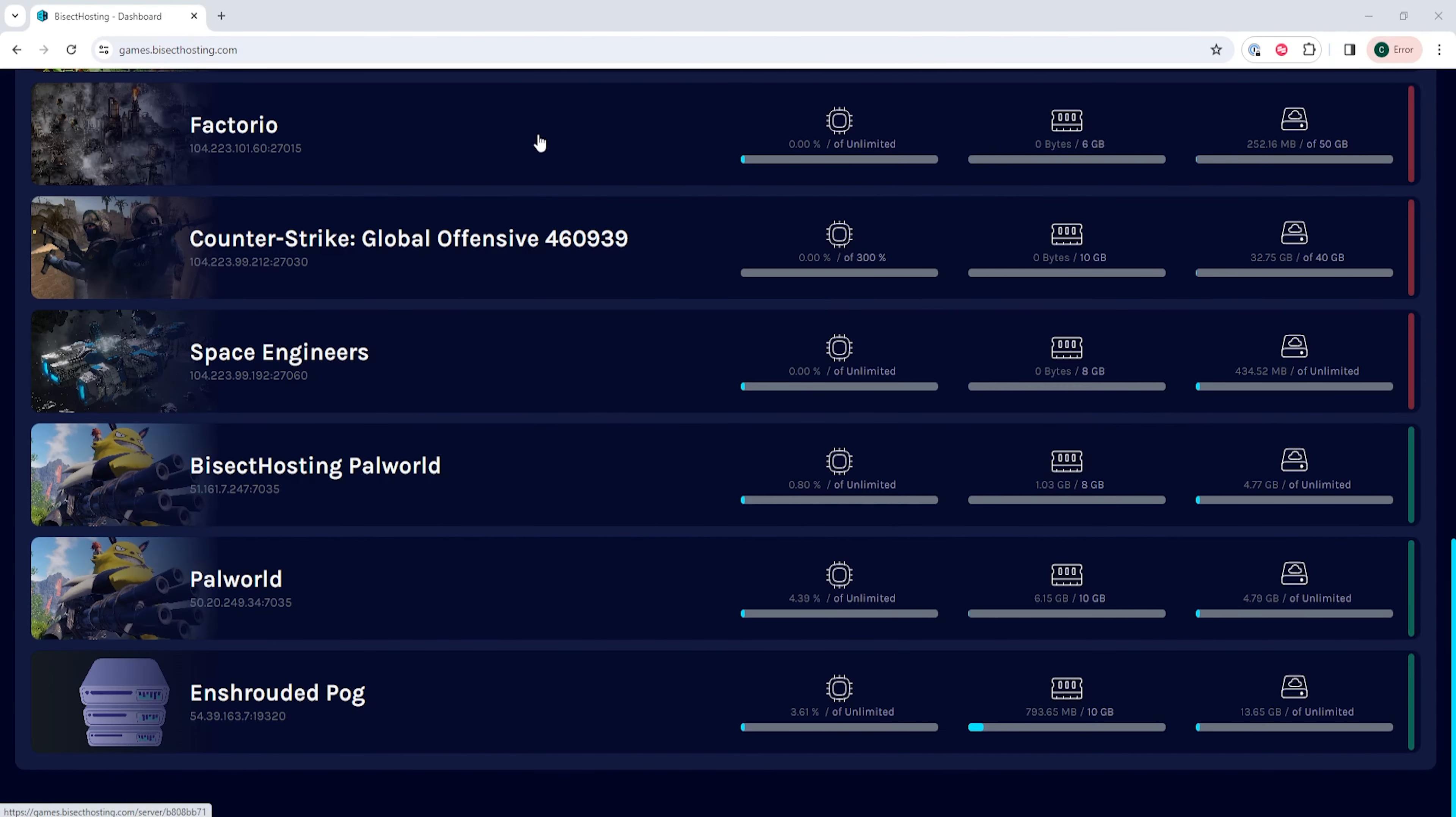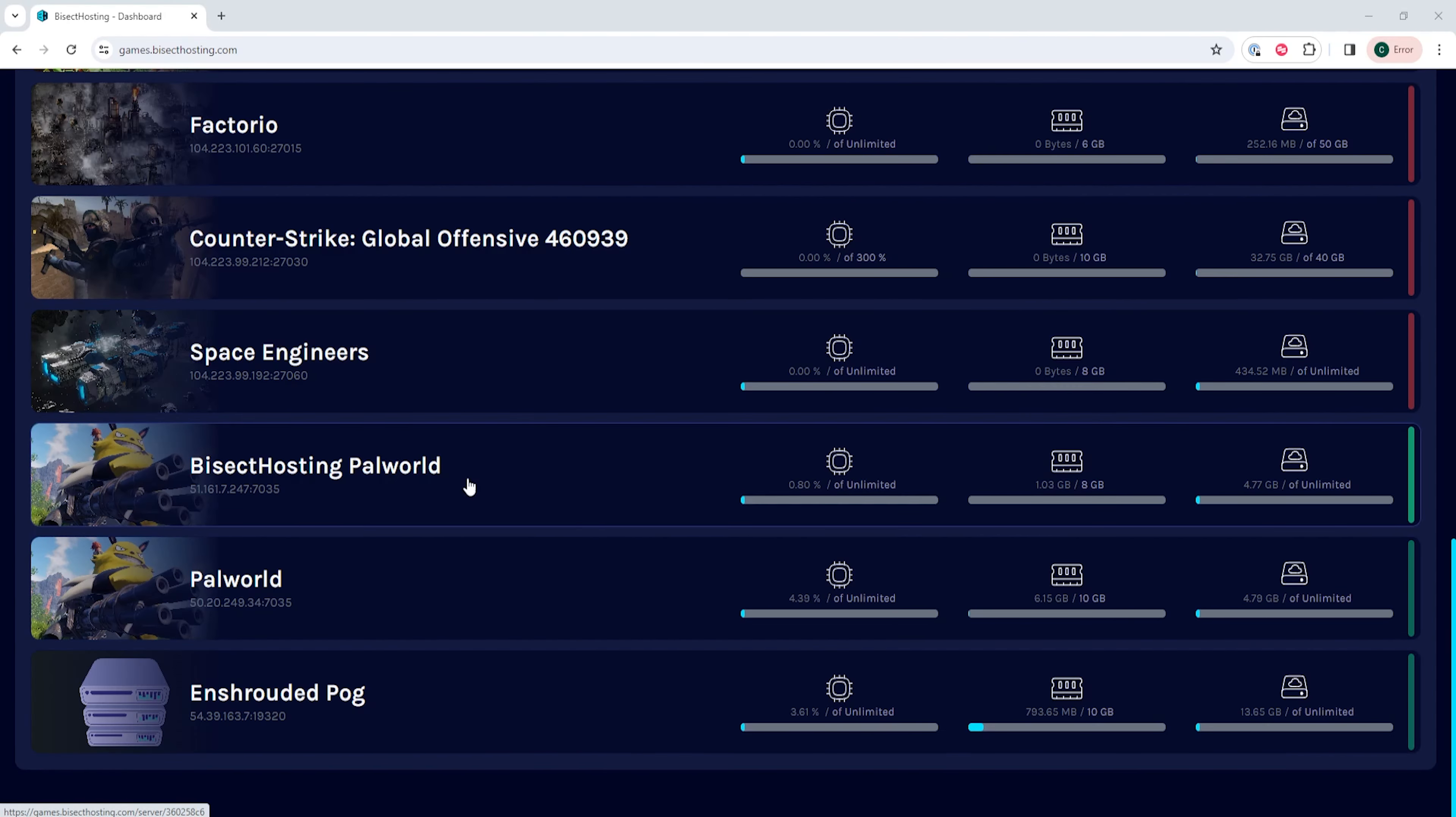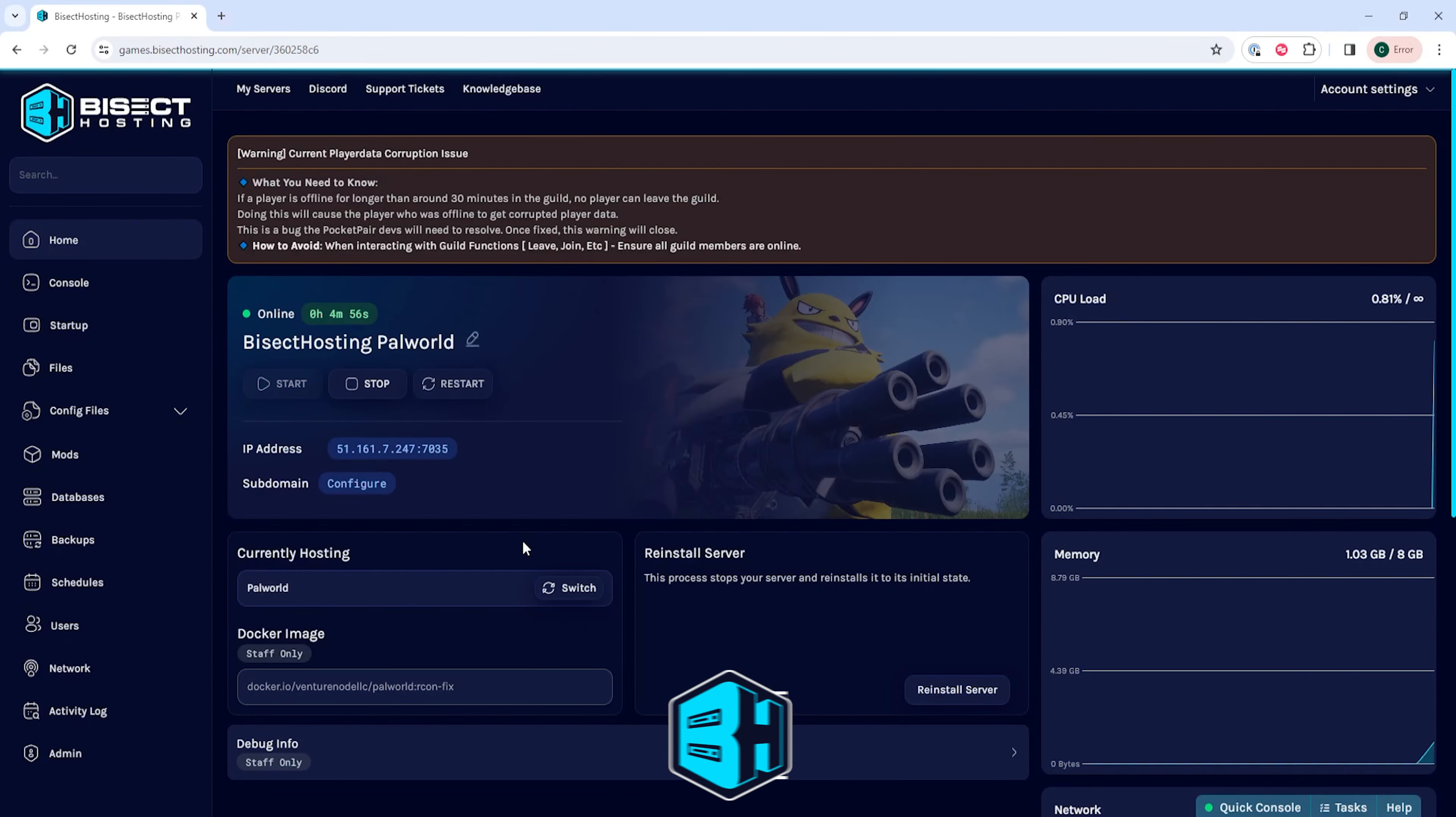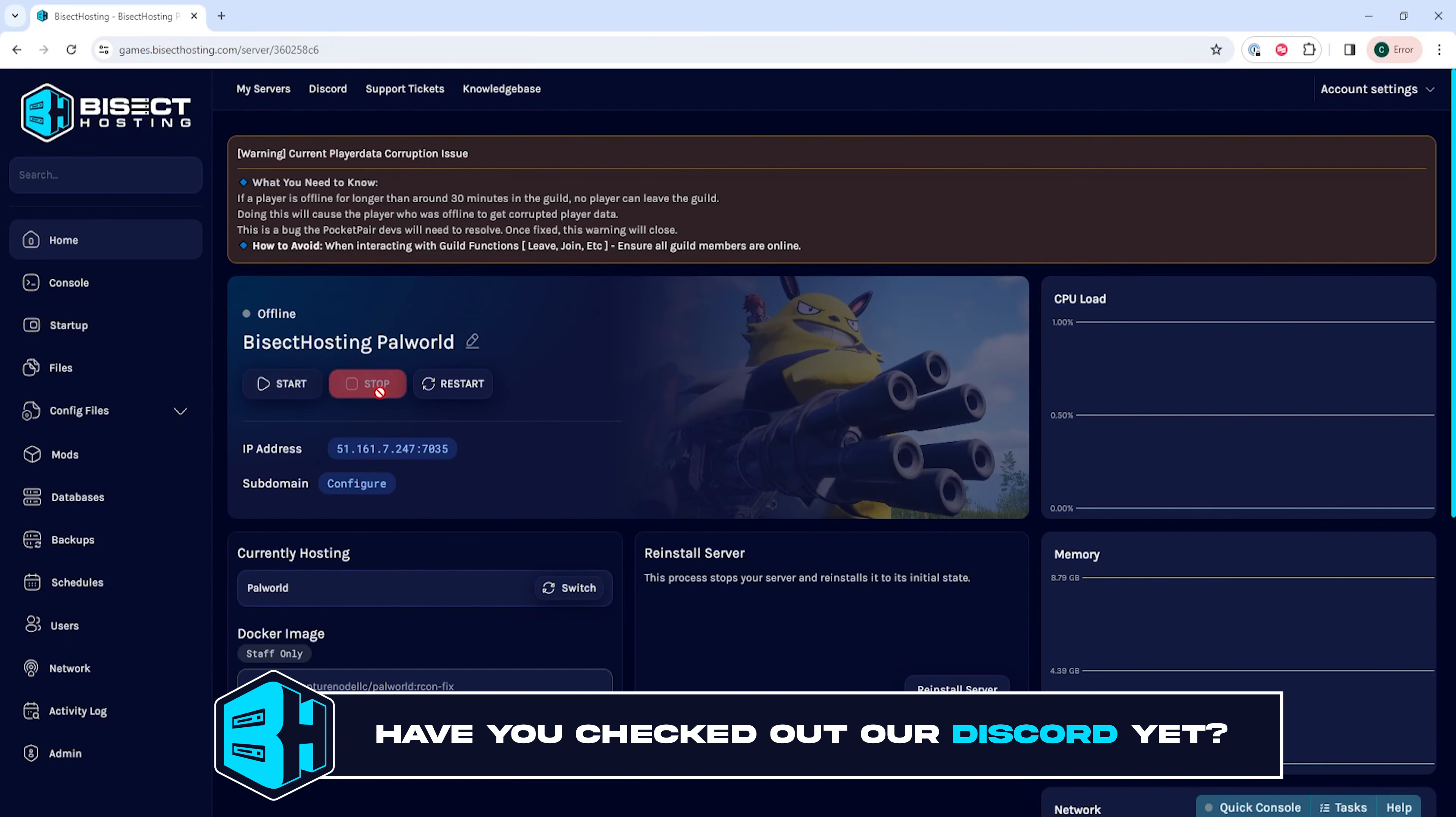First we're going to log into our Bicyct Hosting games panel and choose our PAL World server. Next we're going to choose the stop button to stop the server.